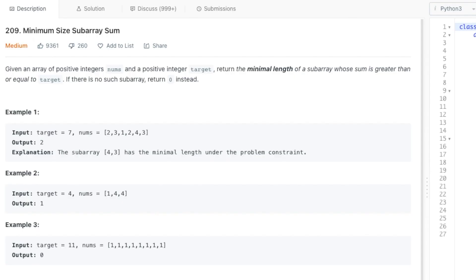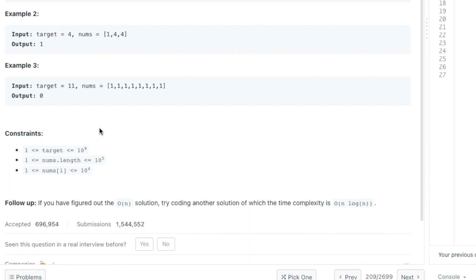Let's go over example question LeetCode 209, Minimum Size Subarray Sum. Given an array of positive integers nums and a positive integer target, return the minimal length of a subarray whose sum is greater than or equal to target. If there is no such subarray, return zero. In example one, target is seven and the answer is two, because four plus three equals seven — the shortest subarray that is greater than or equal to target. In example two, target is four and nums contains a four, so the answer is one. In example three, no subarray equals eleven, so it returns zero. We can also check the constraints to confirm all elements are positive, verifying we can use the sliding window technique.